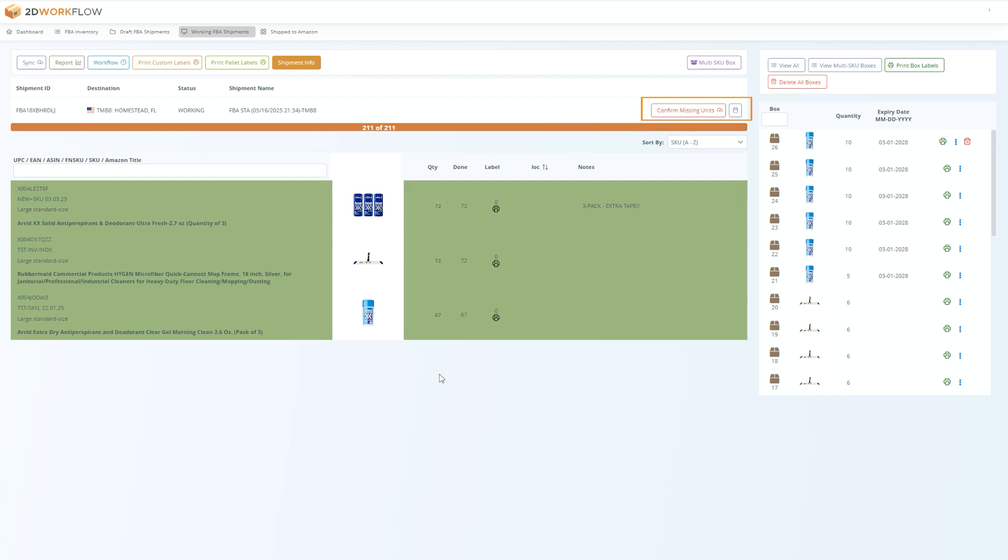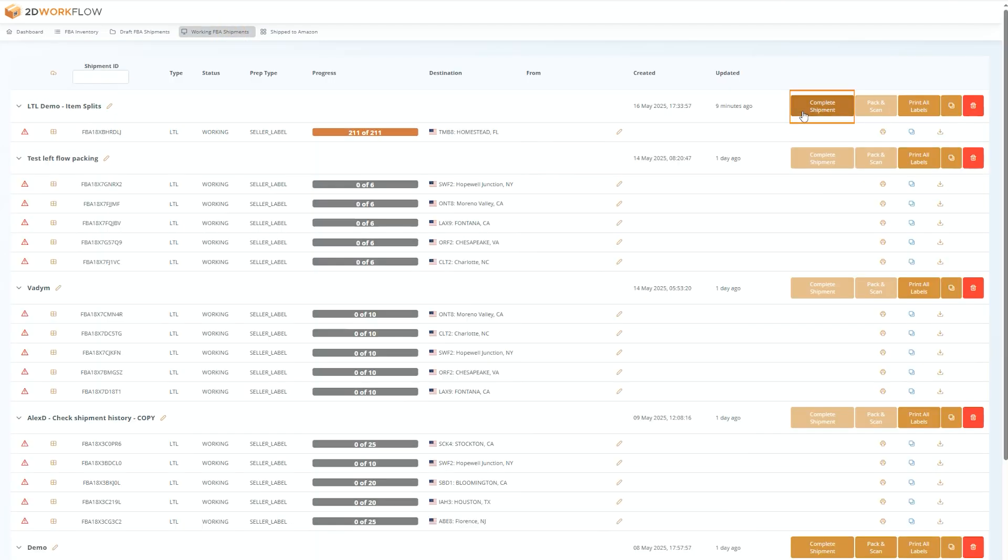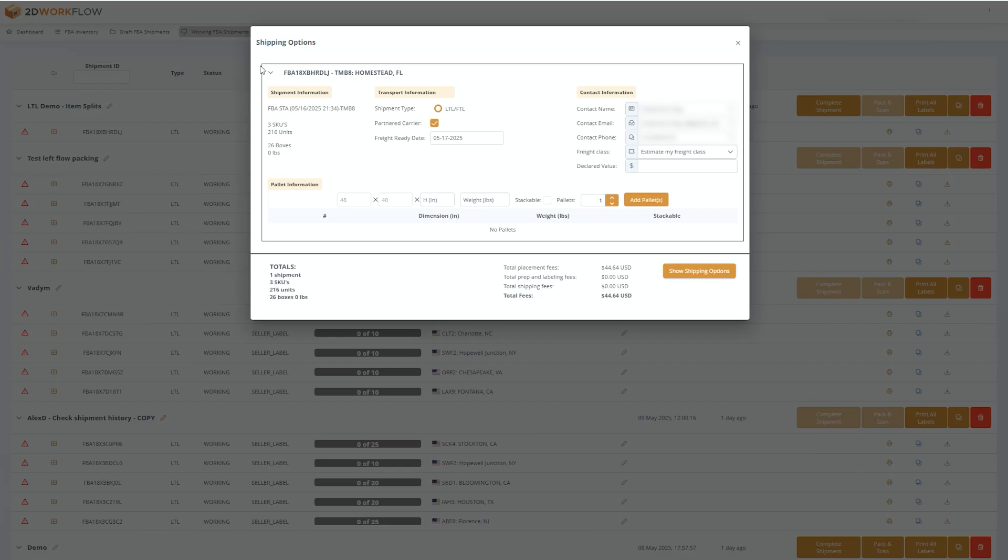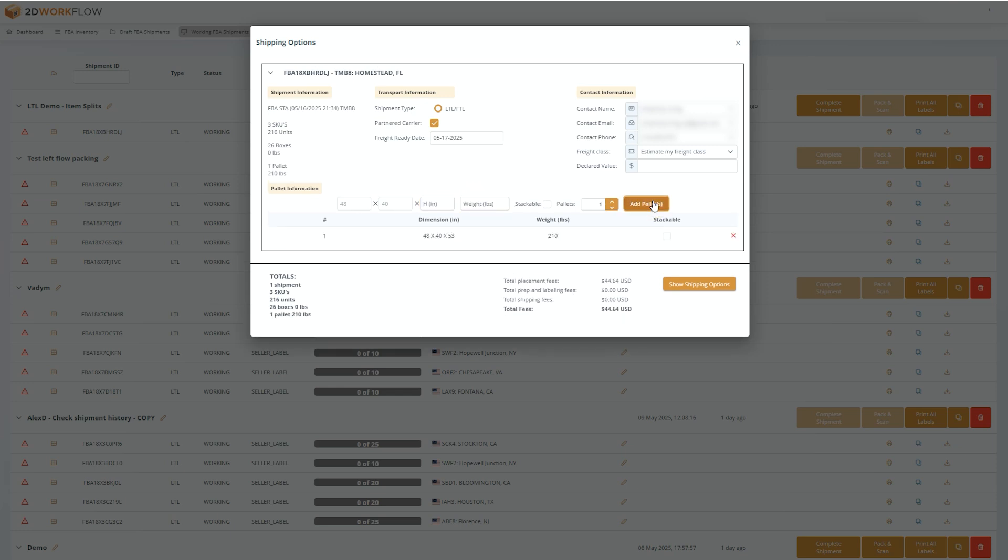When you are ready to complete your shipment, go to the working page and press the complete shipment button. Here, just enter and confirm all the required information. Make sure you enter your pallet details by adding the height and weight, and then pressing the add pallets button. And next, press show shipping options.